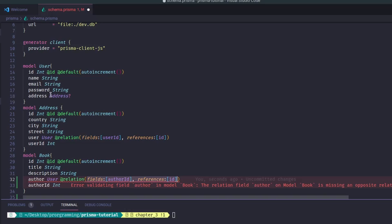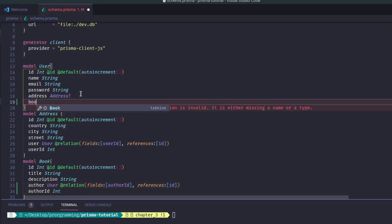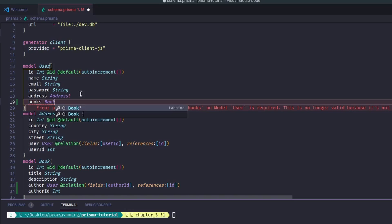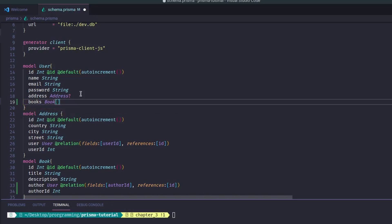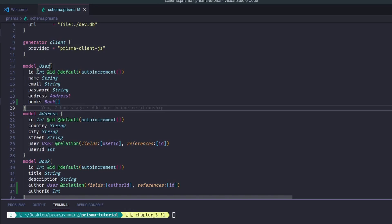On the User side, similar to what we did with Address in the one-to-one relationship, but instead of a single object we make it an array. So we create a field called `books` of type `Book[]`. Because it's an array, this becomes a one-to-many relationship. That completes the schema update for the one-to-many relationship.